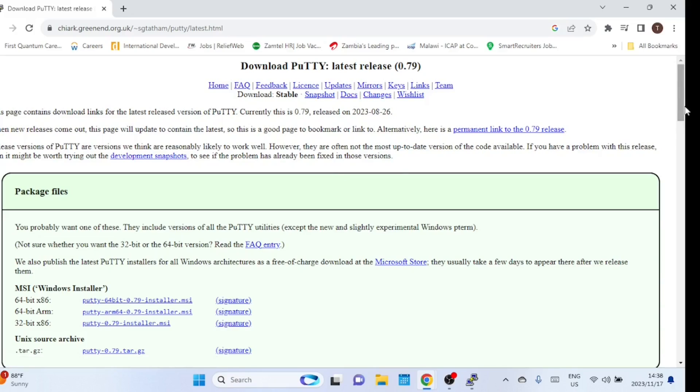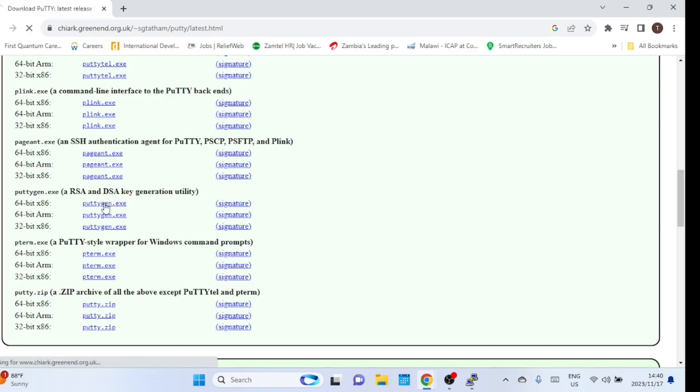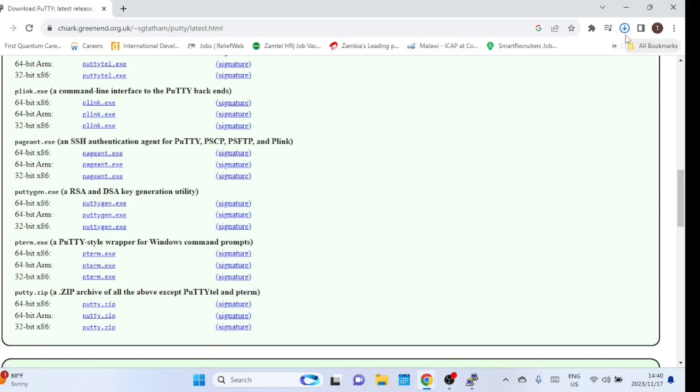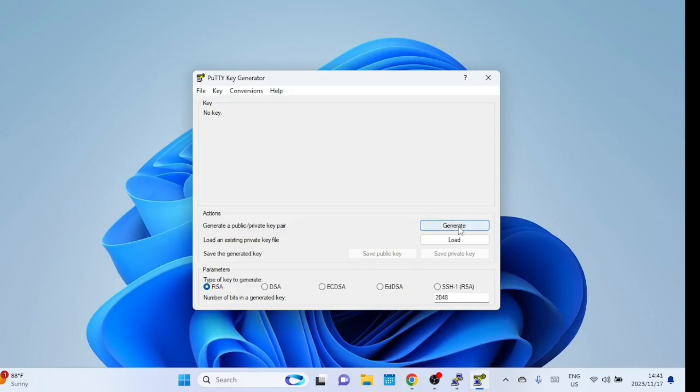You also need to download the PuTTY generator app from the PuTTY website. You'll use this to create your private and public key pair. In the PuTTY key generator box, make sure the radio button at the bottom is selected for RSA.